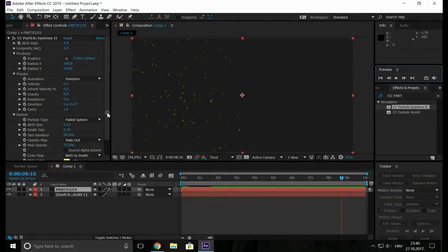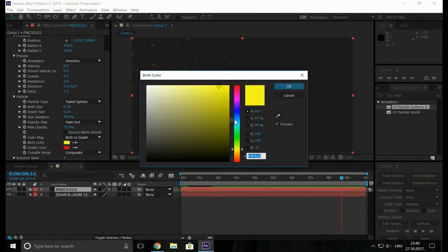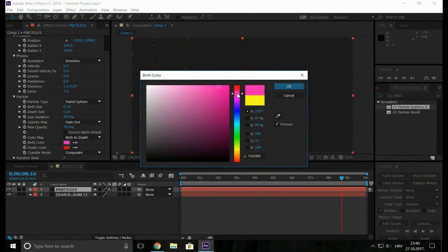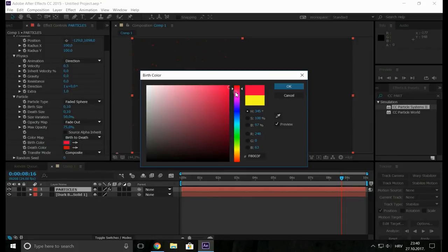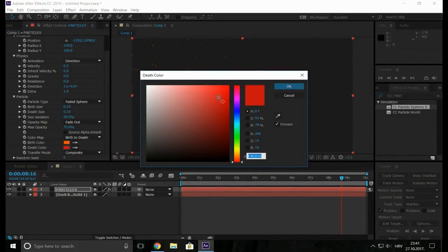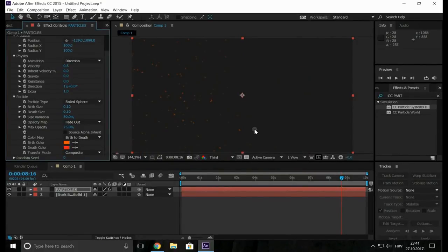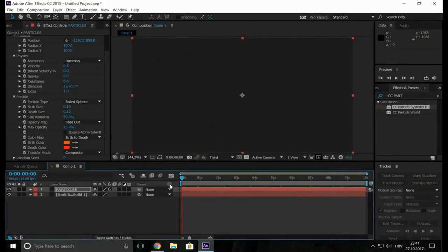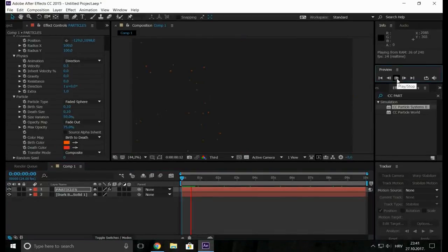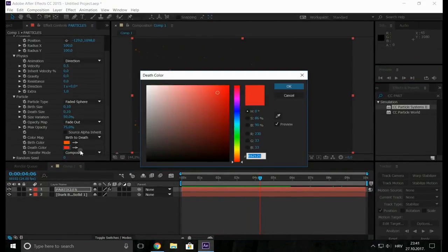And now for the color of the particles. I'm going to change it to something like orange. And that color, something like this.